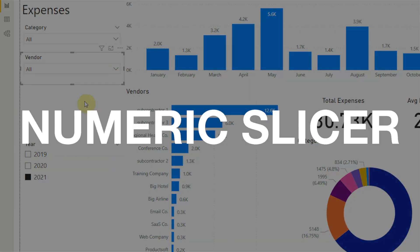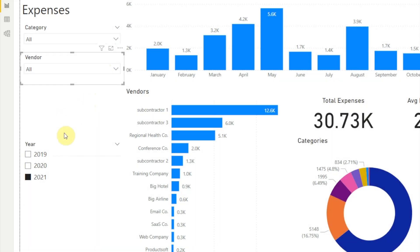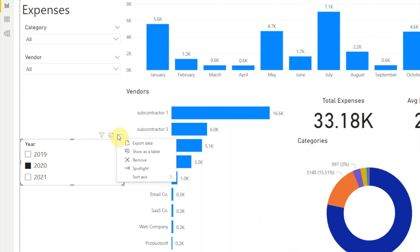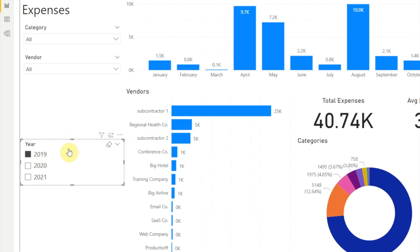Another type of slicer is the numeric slicer. Numeric slicers contain numbers — whole numbers or decimal numbers. Our year slicer is an example of a numeric slicer. Numeric slicers offer the same list and dropdown layouts we've already seen in the text slicer. The one difference is that numeric slicers do not have the search function — Power BI just doesn't offer search for a numeric slicer.